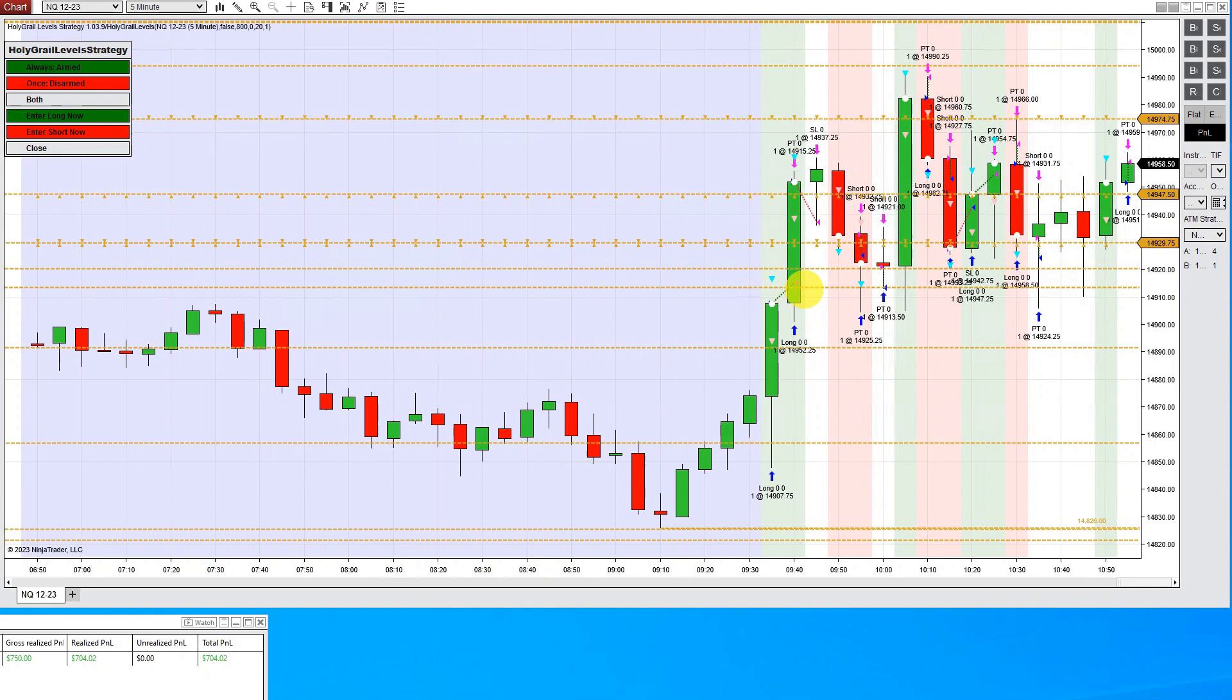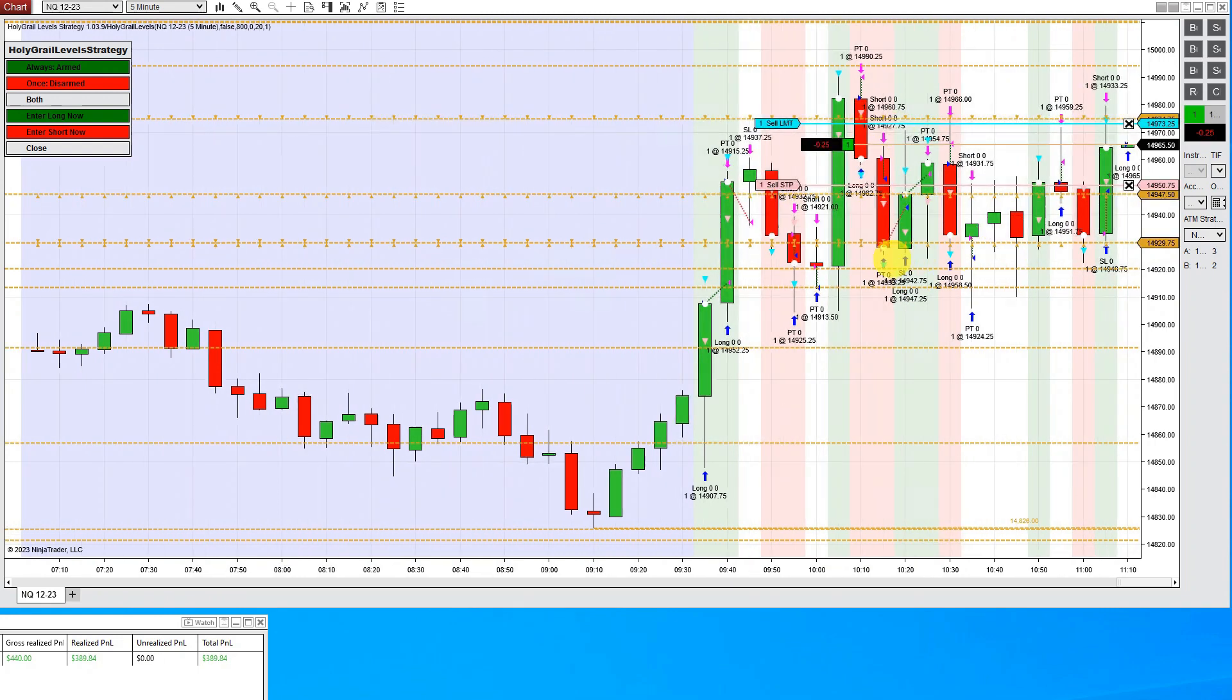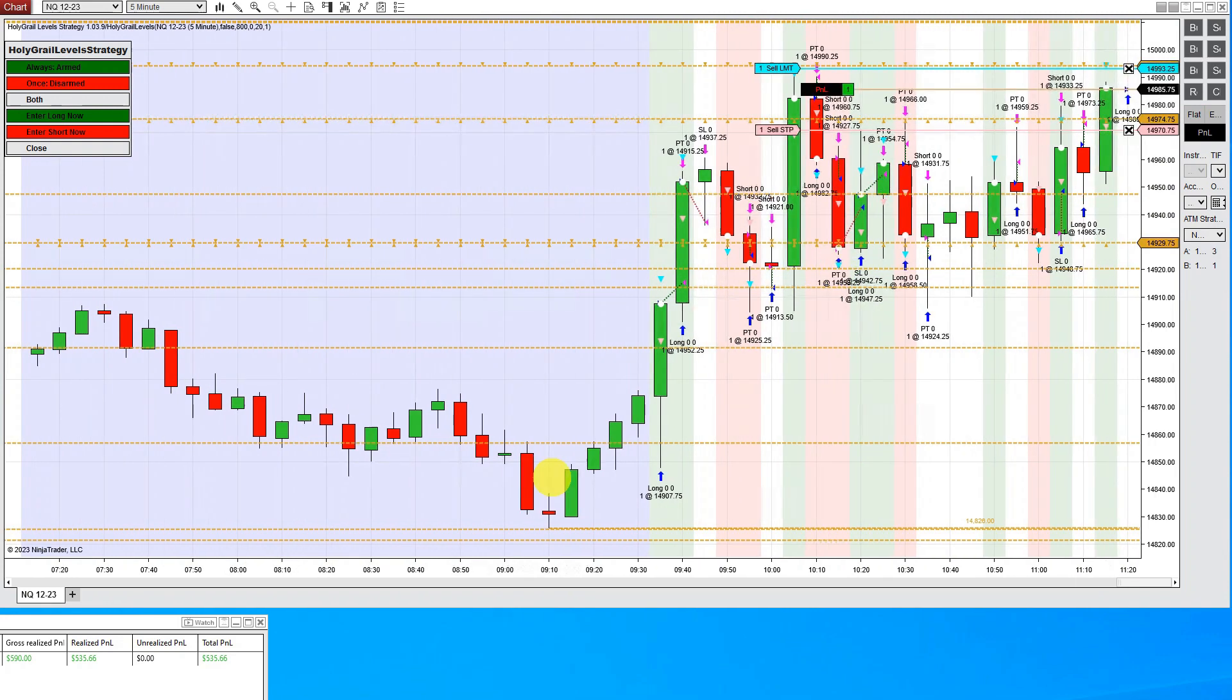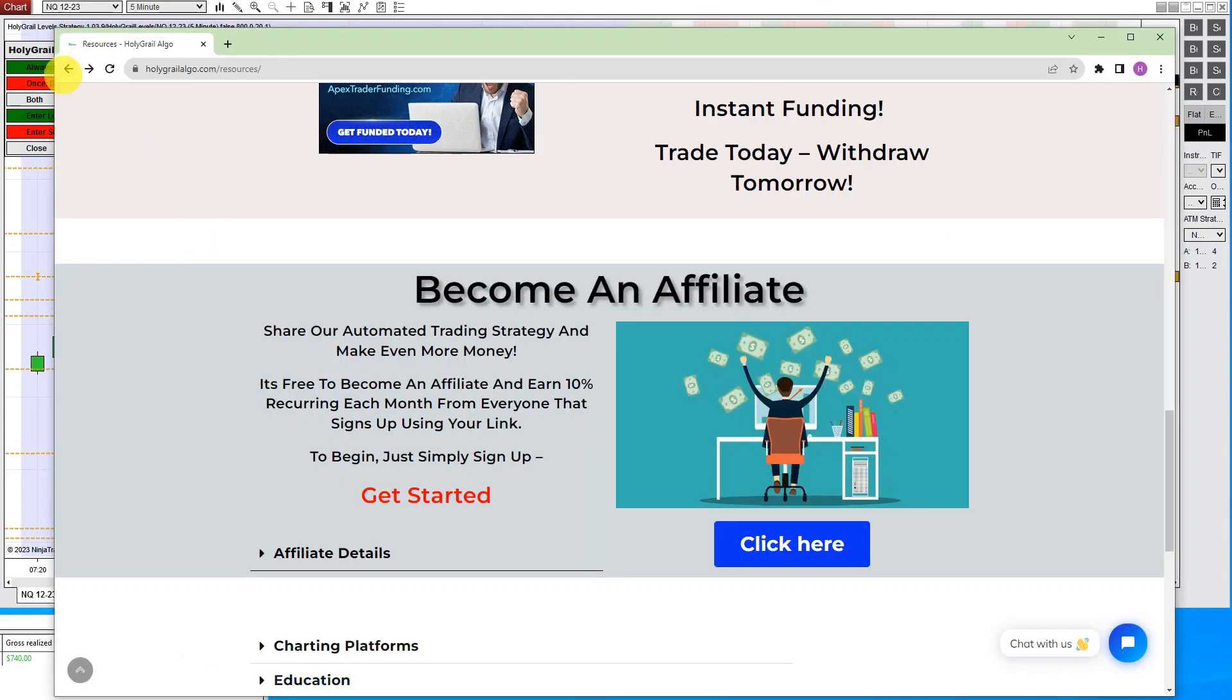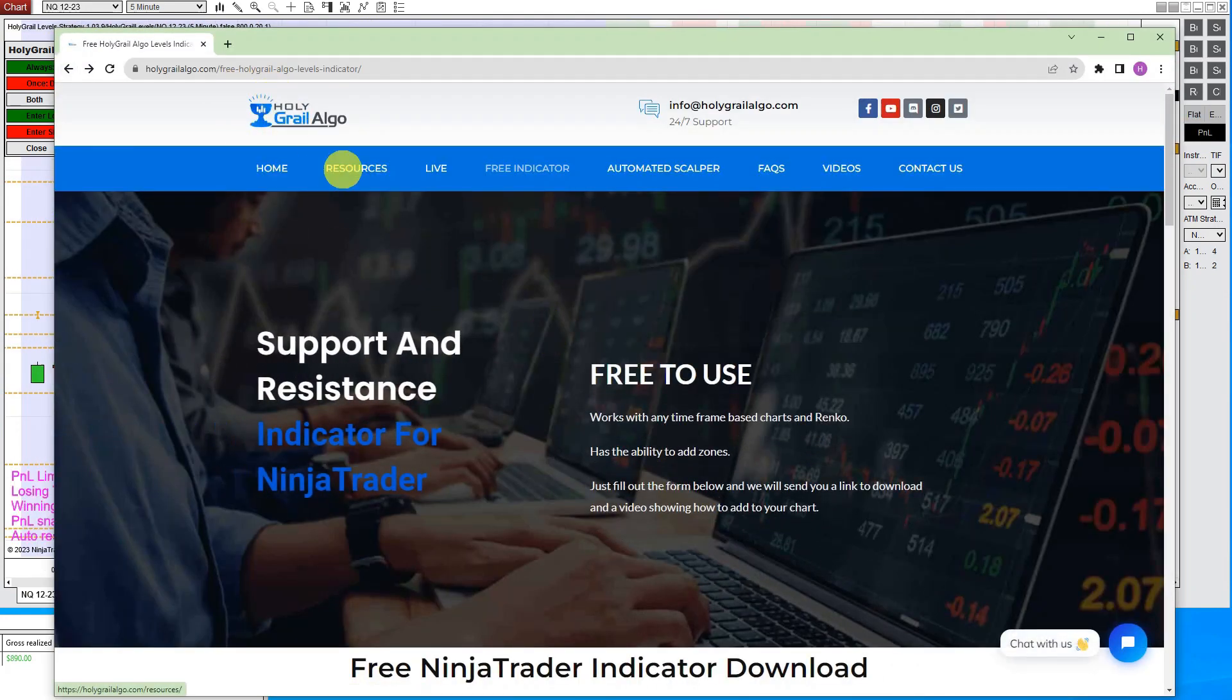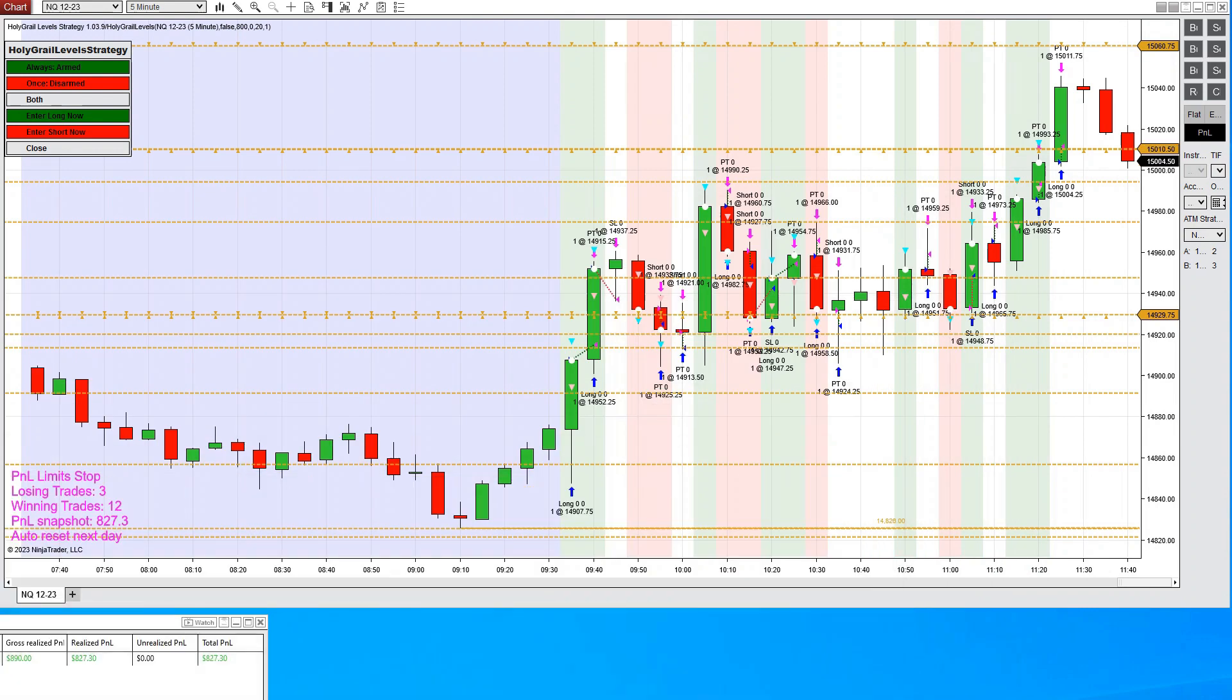And this is making these trades based on these levels that you see, these lines right here on our chart. Now these are dynamic, these will come and go as the Algo calls for them. And by the way, you can get these same levels free on our website. So if you don't have that, all you have to do is go to our website, holygrailalgo.com, click on free indicator, fill out this form, and on the next page, you will get a link to directly download these and put these into your NinjaTrader.